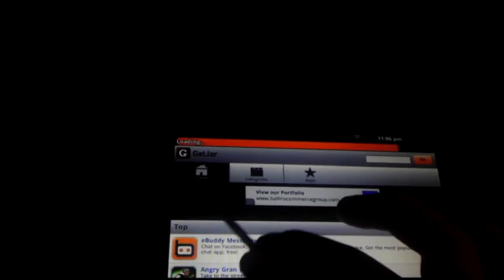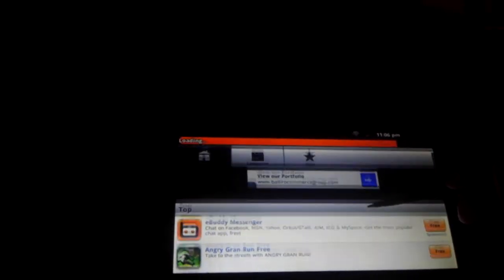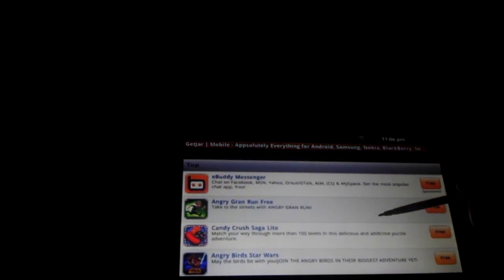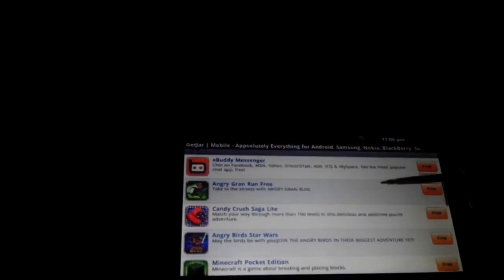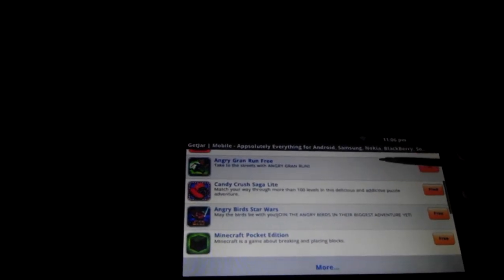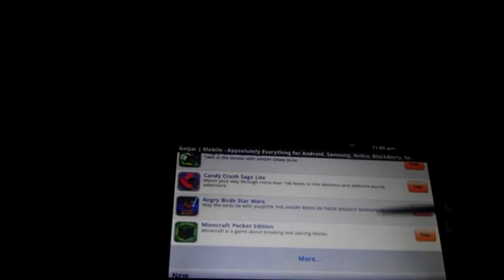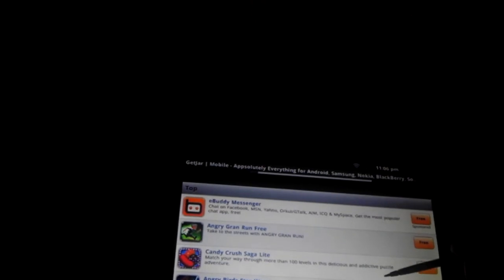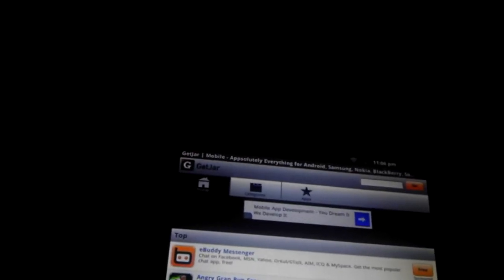So, here it is. We see the home category apps, some apps, eBuddy, Angry Wink, Candy Crush, Angry Birds Star Wars, Minecraft Pocket Edition, whatever. So, that's GetJar. That's what it actually comes with. So, it does not have a lot of apps or a lot of the ones a lot of people like.